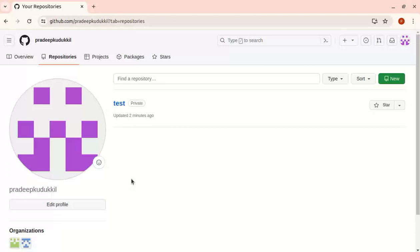Hello, this is Pradeep from ashikpradeep.com. Today I'm going to discuss organizations in GitHub and how to move repositories to an organization. First, let's talk about what an organization is. An organization is a separate account or separate place.